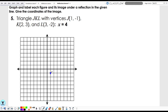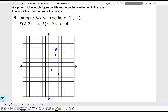K is two comma three, and L is three comma negative two. So we've got J plotted, K is over here, and then L. Let's connect the vertices.